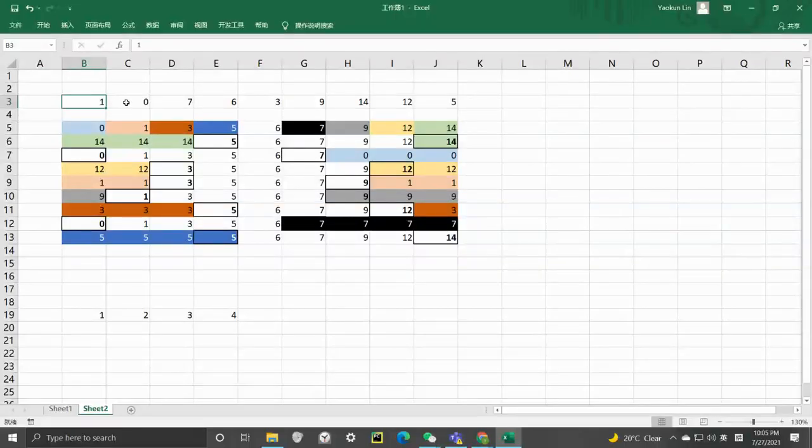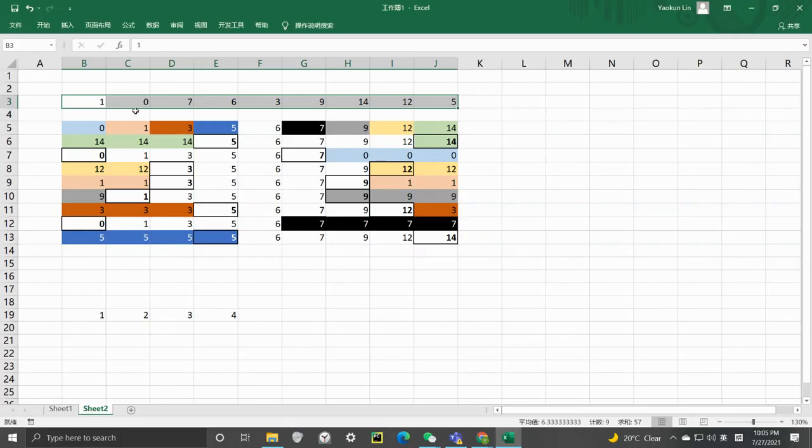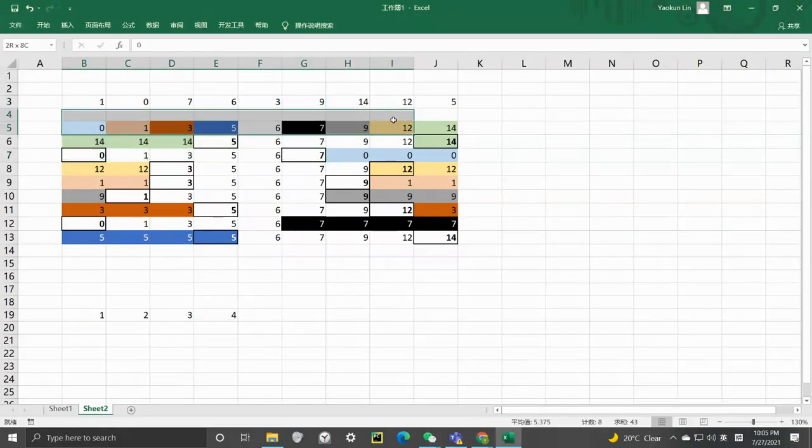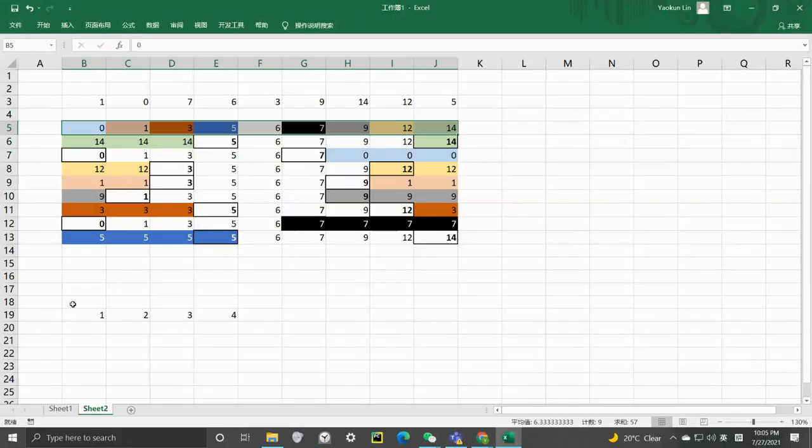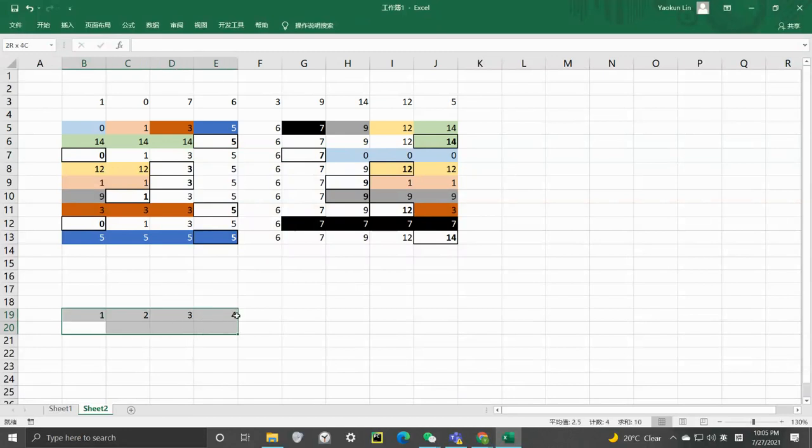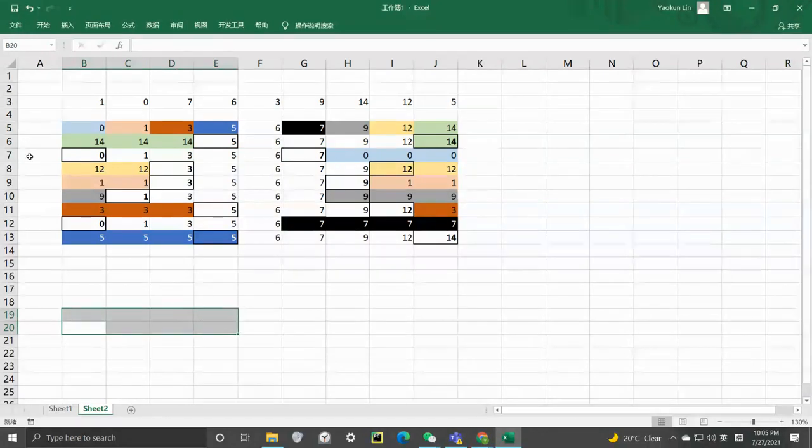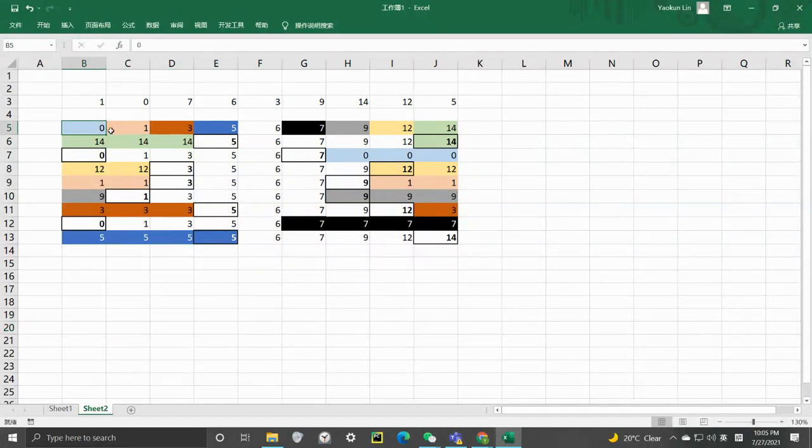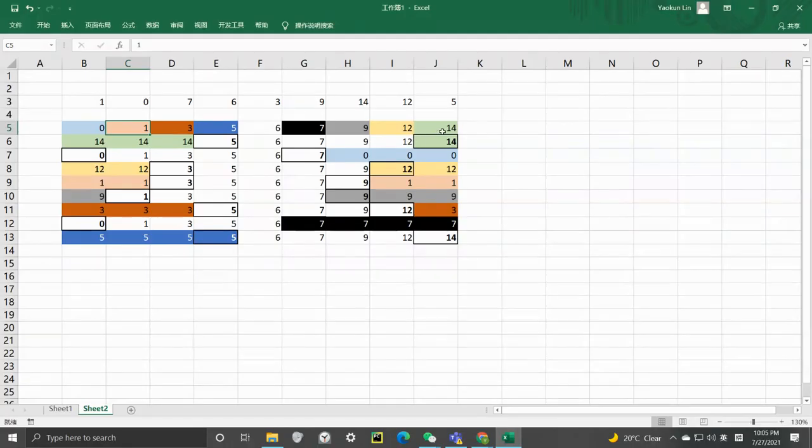So let's say we got one, this number, and 1, 0, 7, 6, etc. The first thing we can do is sort it. We can sort it, and it becomes 0, 1, 3, 5, 6, 7, 9, 12, and 14.